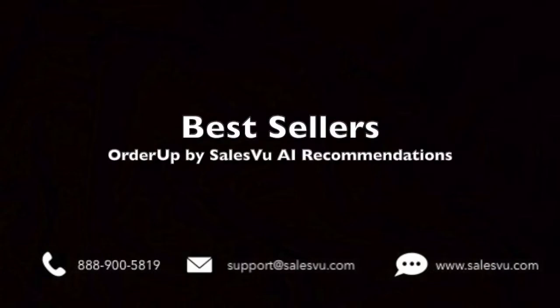Hi! In this video, we will show you how you can show your best sellers on OrderUp by SalesVU.